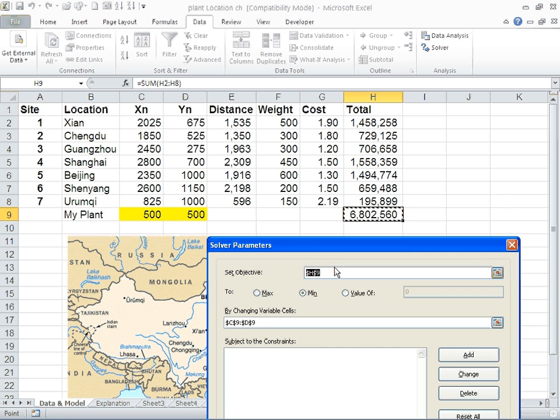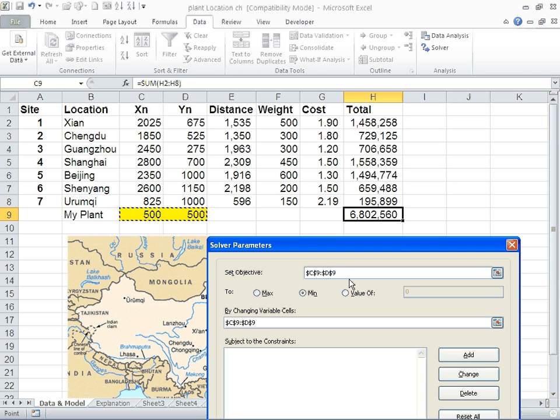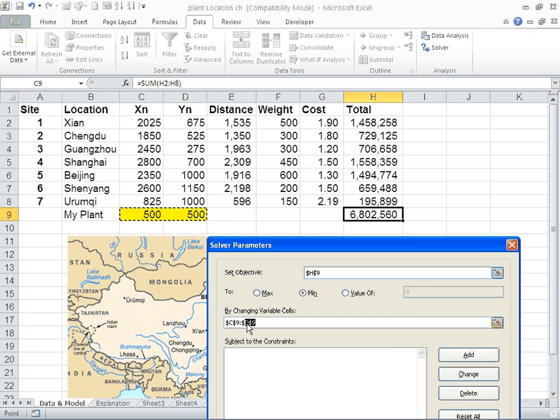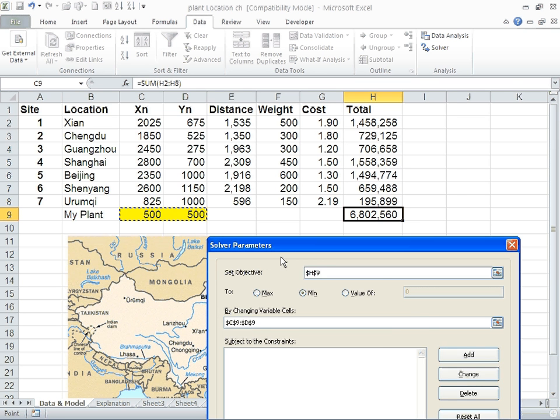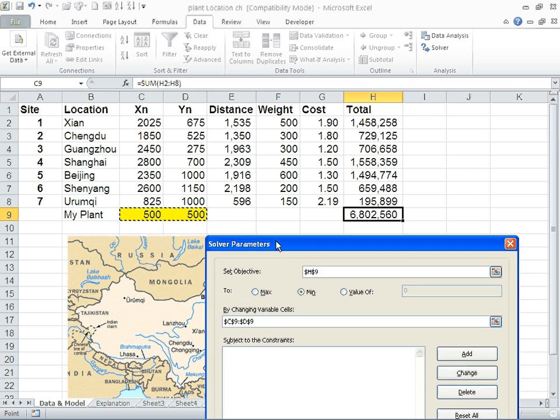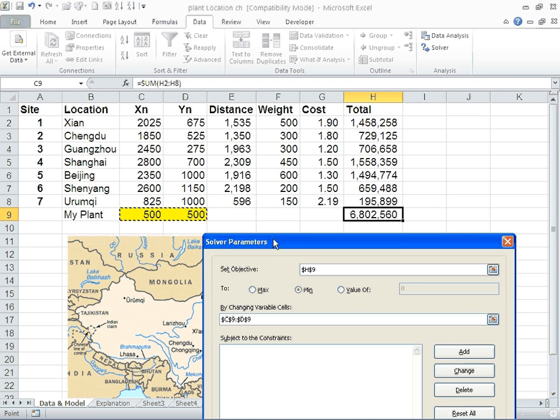The changing cells are these two. Excel is going to determine where is the optimal solution, where is the location of the plant that is going to minimize the cost of shipping to all these destinations, this distance and weight and cost.